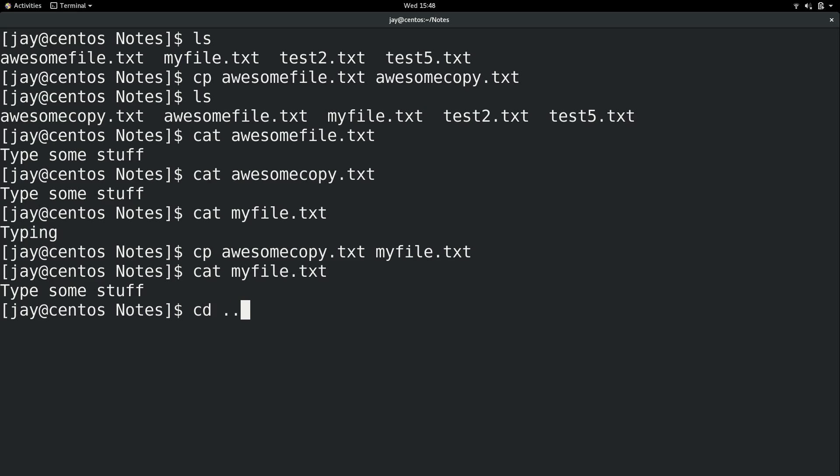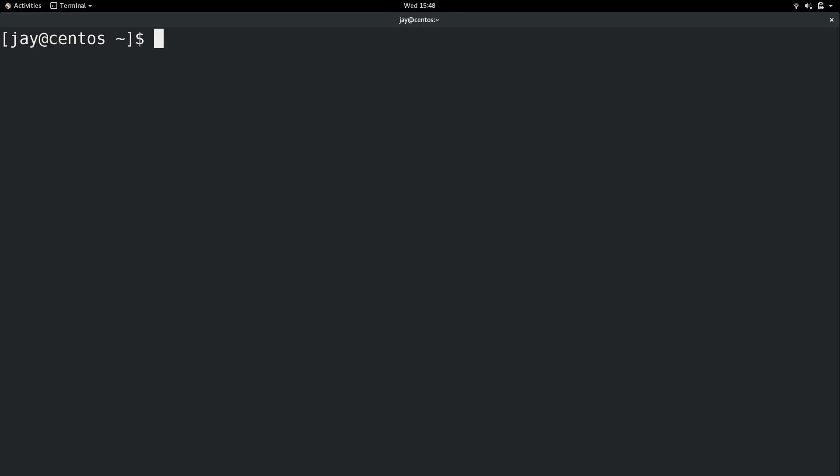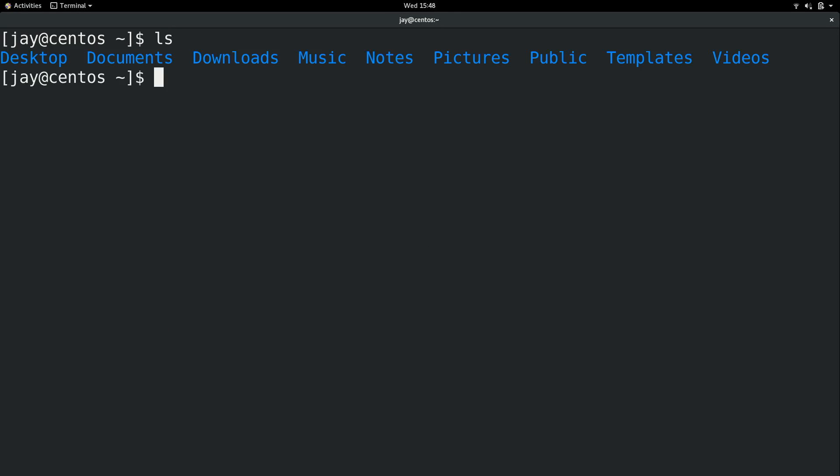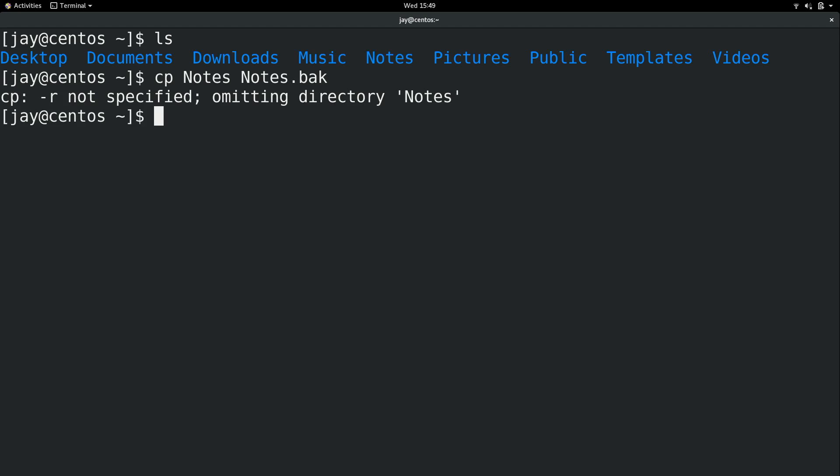Now I'm going to go back a directory here. And again, here we are in my home directory. Here are the directories that I have. And I'm going to make a copy of the notes directory. Maybe I want to make a backup of that or something. So I'll do cp notes. And the copy I'll create. I'll call it notes.bak. And I'll press enter, which is of course going to fail because it's going to omit directories by default.